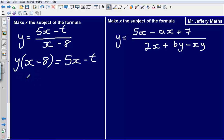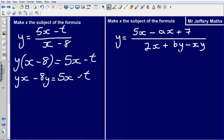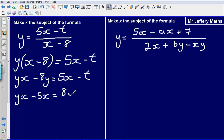At this point I am now going to expand this bracket. I get yx minus 8y equals 5x minus t. I am looking to try and get all of the x's together on the same side. So let's rearrange this so I get my 5x and my yx together. So I have got yx minus 5x equals 8y minus t, by adding 8y to both sides and subtracting 5x from both sides.